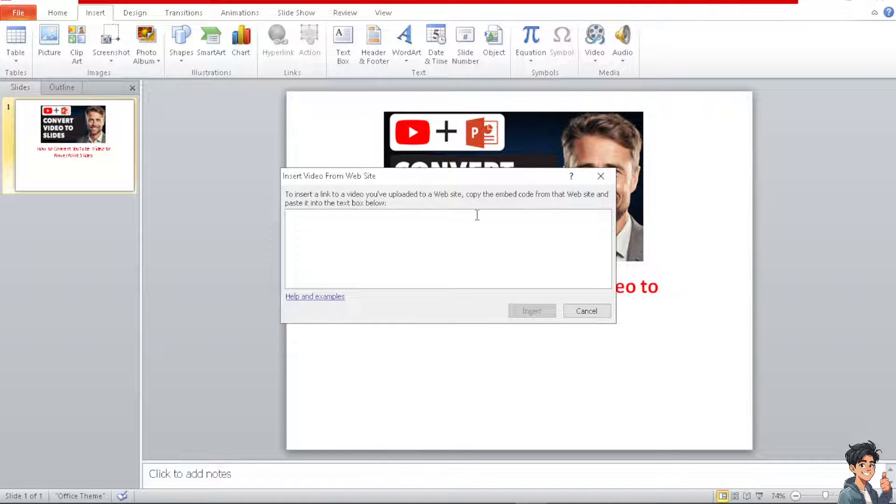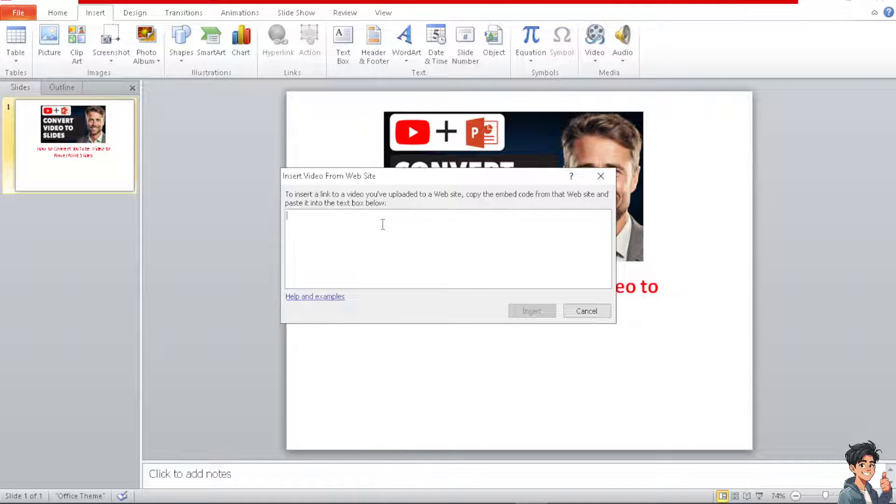Now the newer version offers a straight YouTube option that you can put the embedded code. But here to insert the link to a video, you upload it to a website, copy the embed code from the website and paste it to the text below.